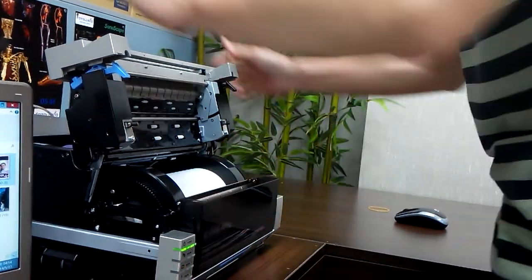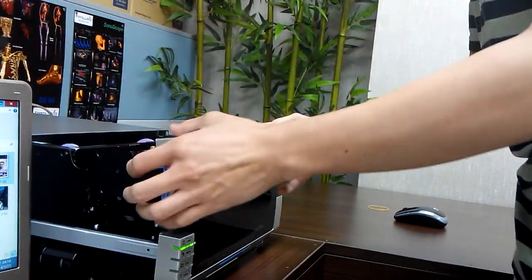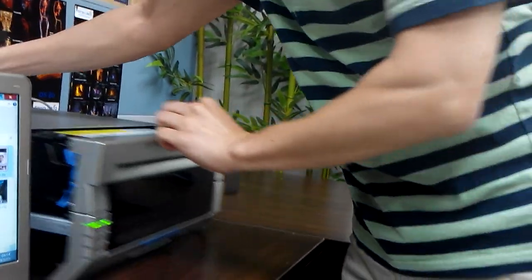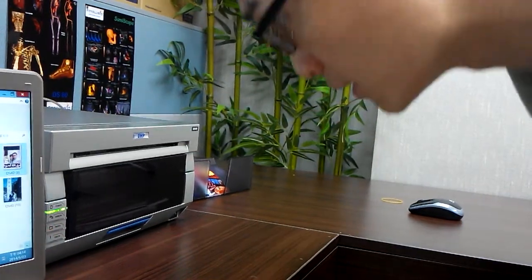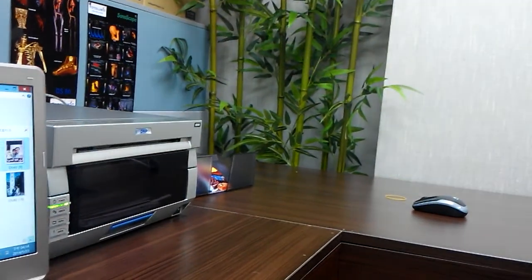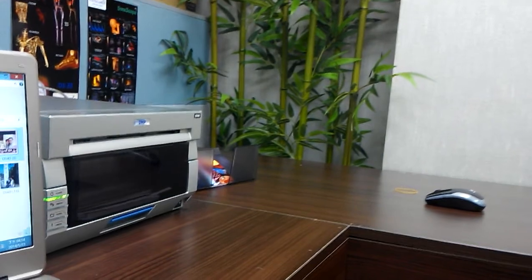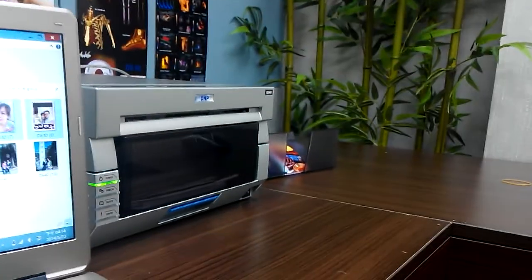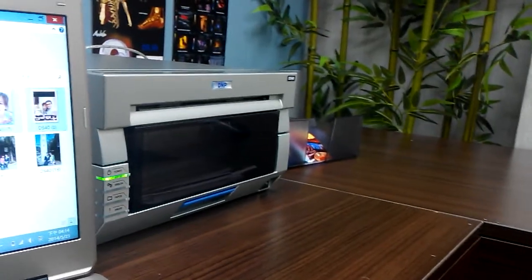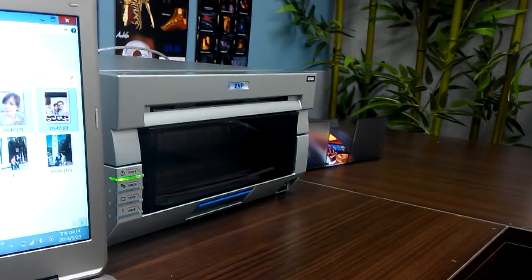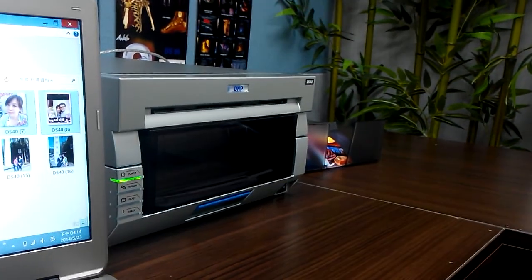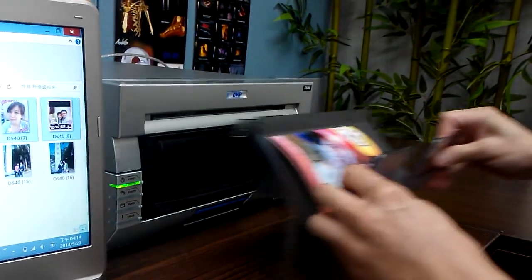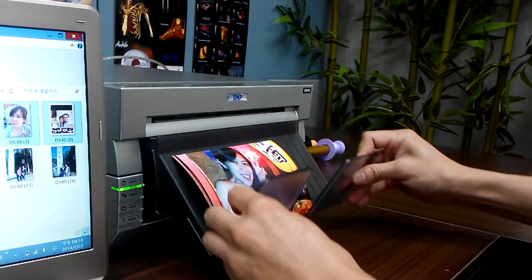We set up the new consumable and then continue to print. I have to let it clear it back.